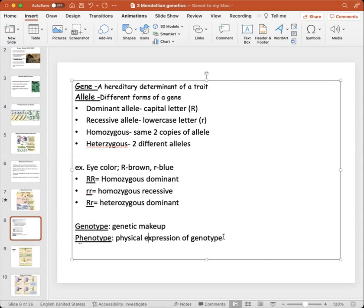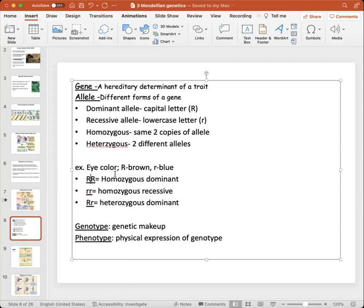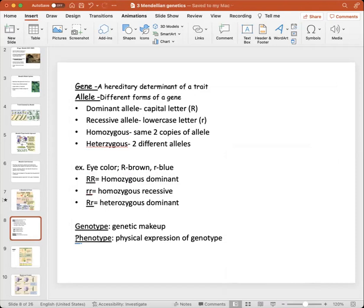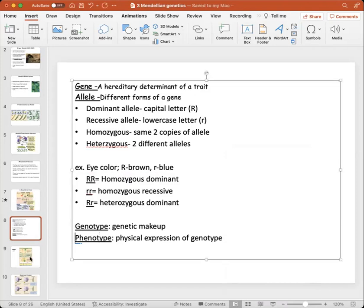Another way to think about phenotype: whenever they ask you what the phenotype is, they're asking for the physical traits. For example, a homozygous dominant individual would have a phenotype of brown eyes, while the genotype is denoted by the letters representing their genetic makeup. We're really going to be focusing on phenotype as we move on to monohybrid and dihybrid crosses as well as chi-square analysis.